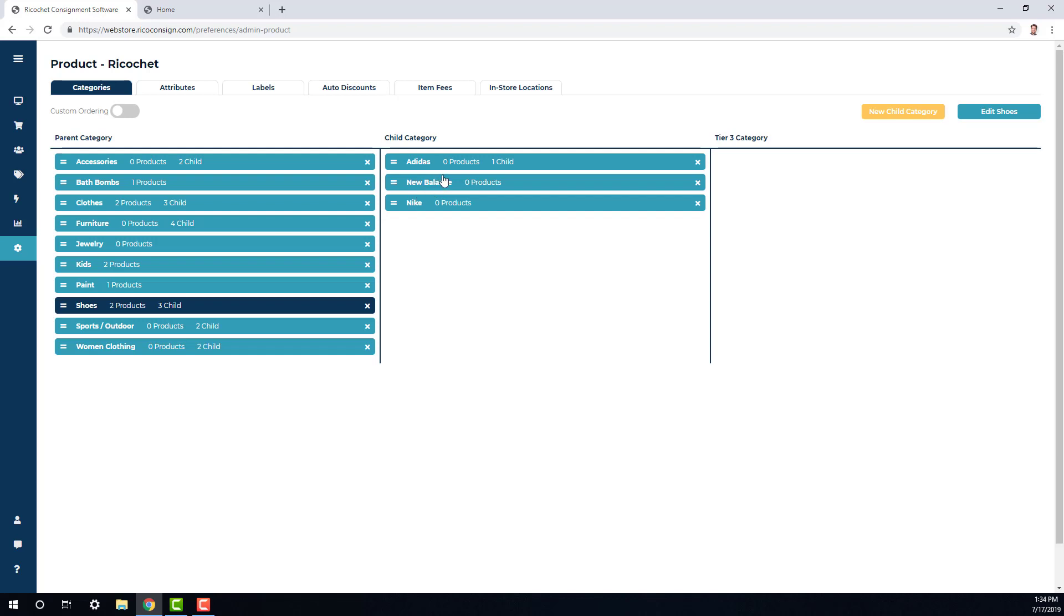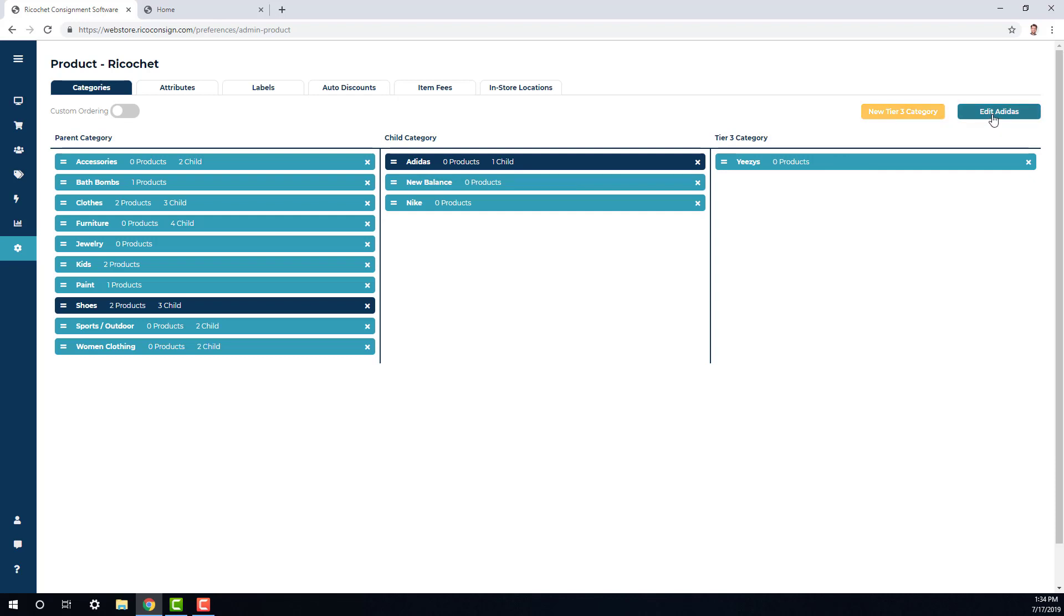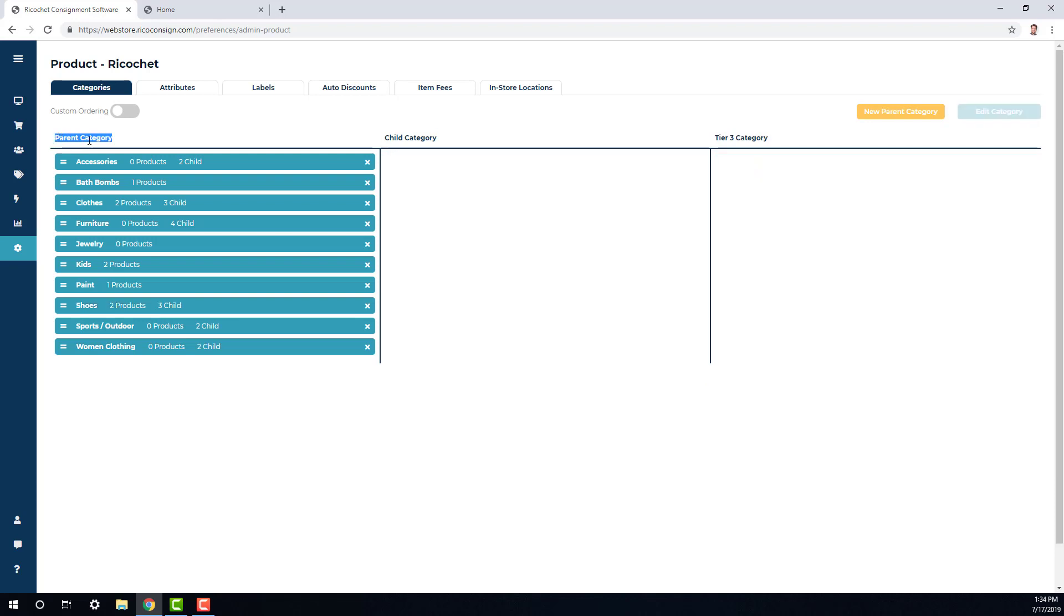Now same thing will go for a child category. If you click any child category, it will allow you to add in a Tier 3 category or edit that child category. Also, one thing to keep in mind is the only categories you need to add photos to are your parent categories. Child and Tier 3 photos will not appear on the website.